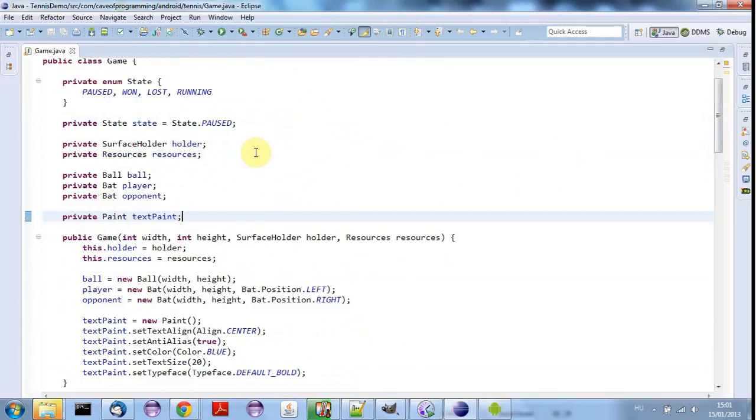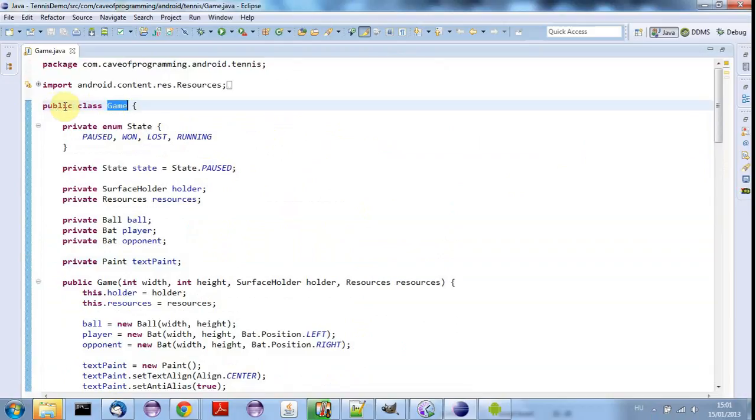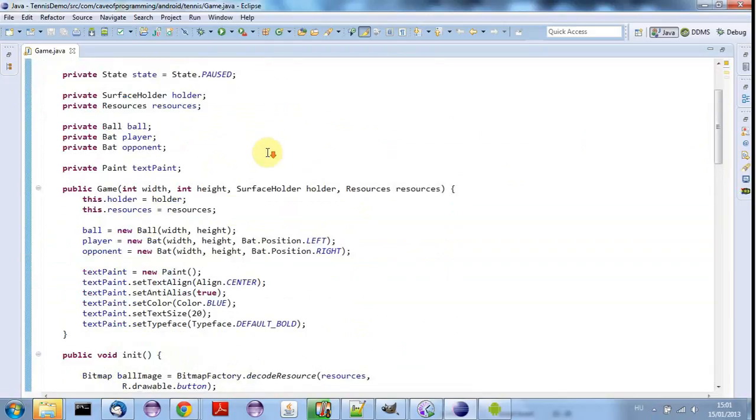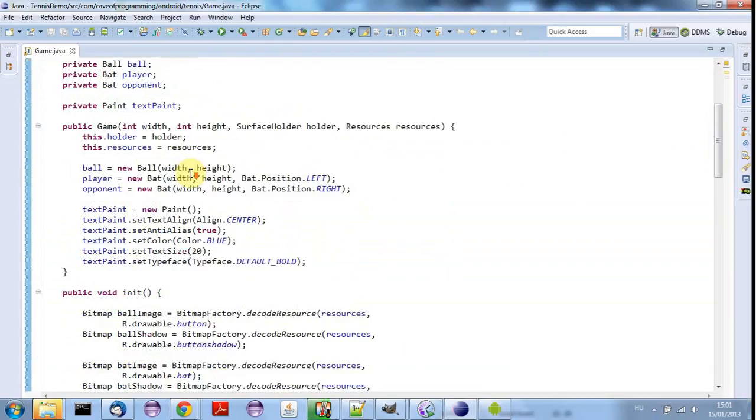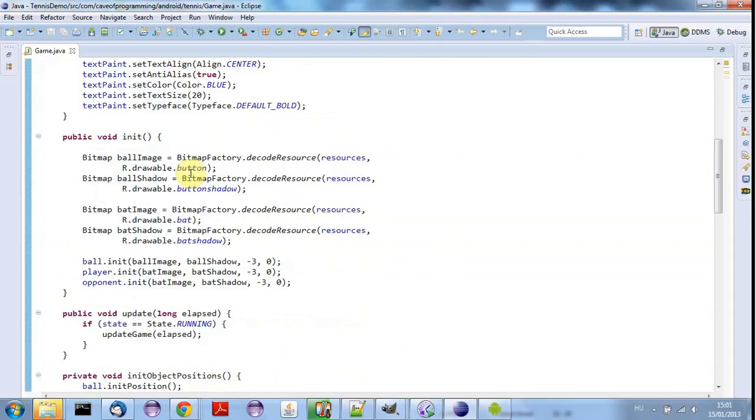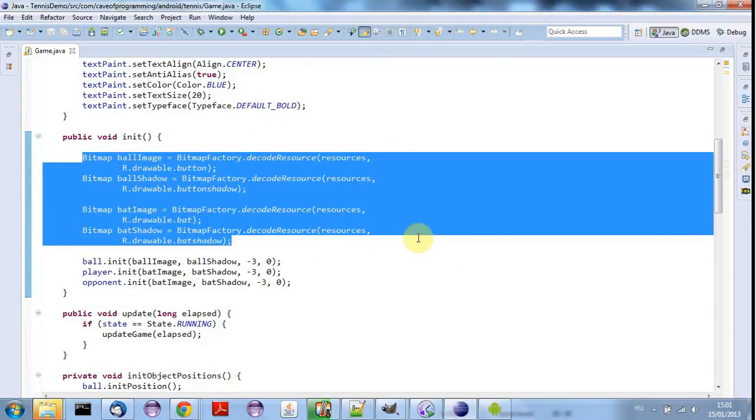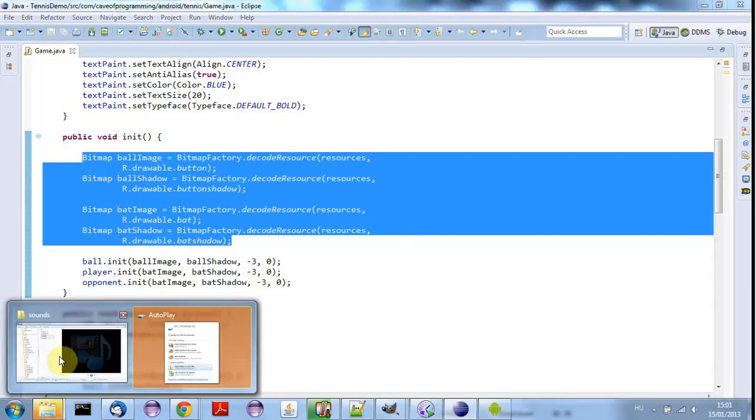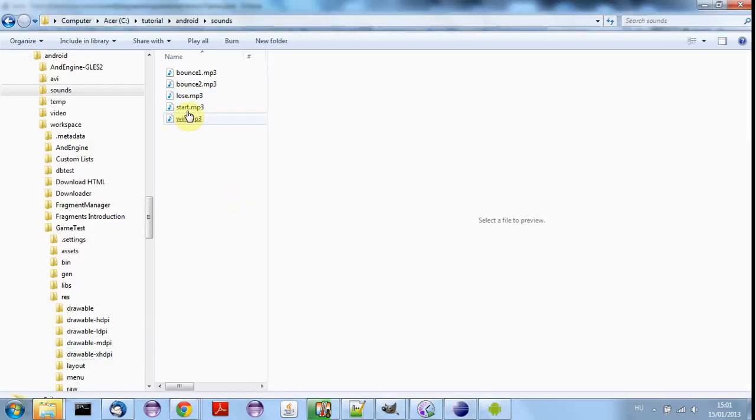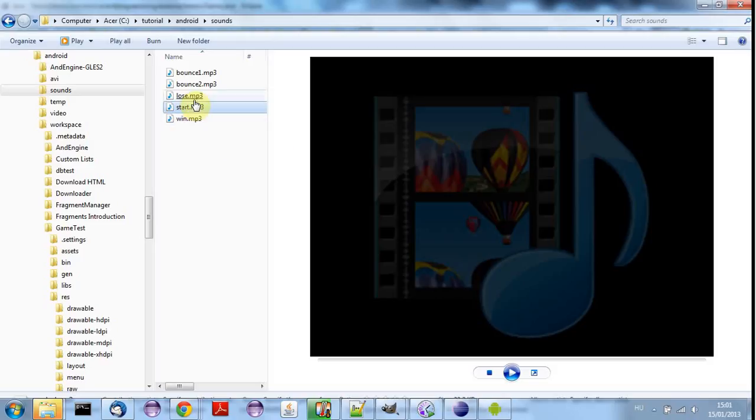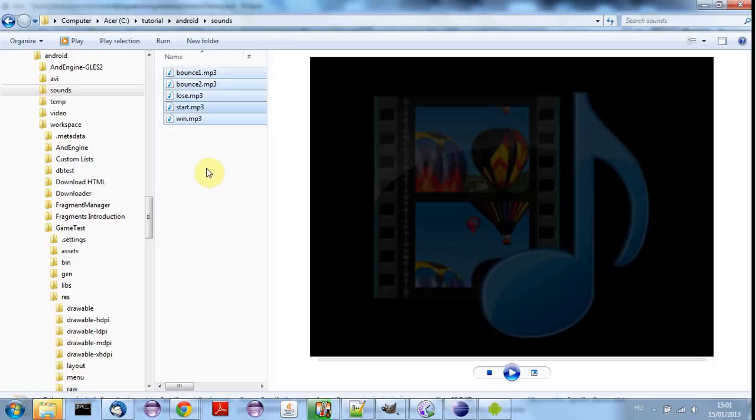And I'm going to use a class called SoundPool. So in my game class this is a logical place to load sounds because I'm already loading bitmaps in there. And I need some sounds to load and I've created some sounds for my game. So I've got sounds for when the ball bounces and I've got sounds for when the game is lost or won and a sort of start sound which I might use as well.